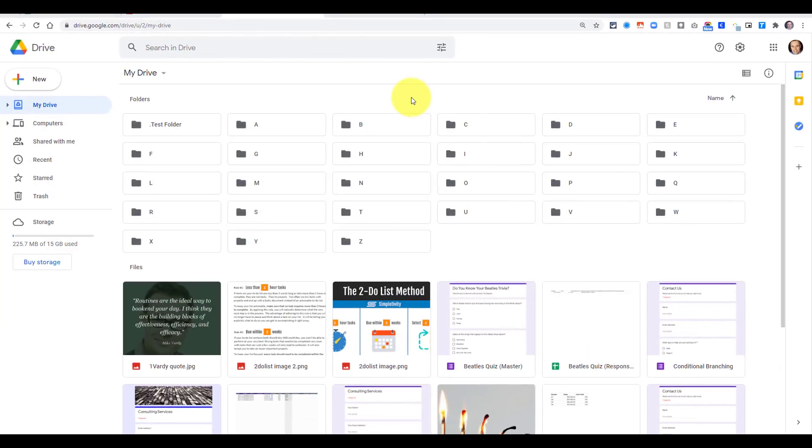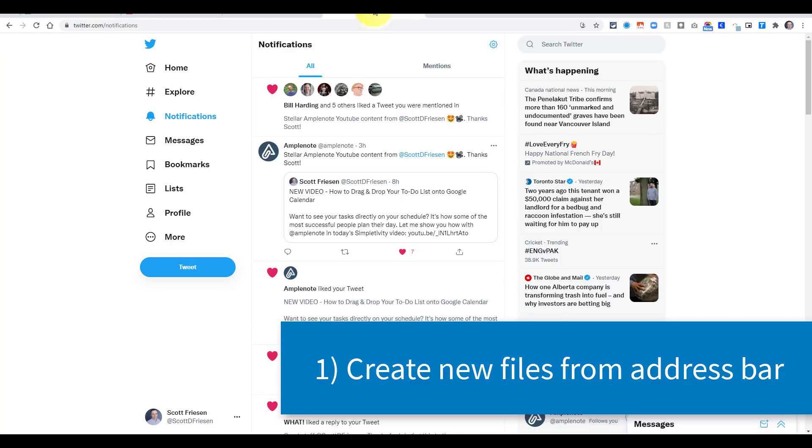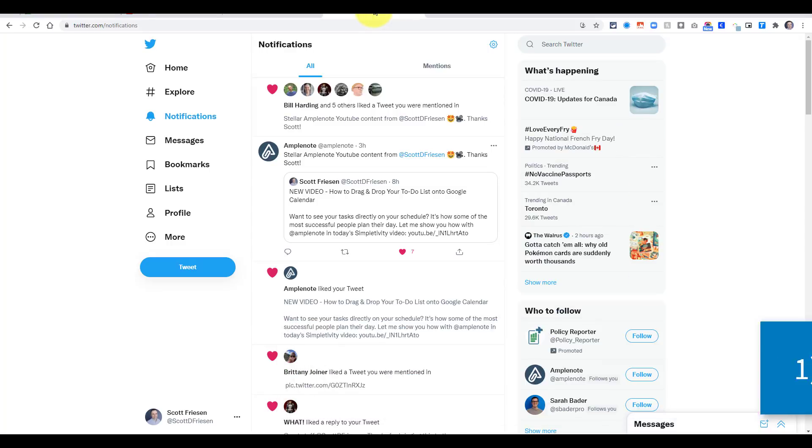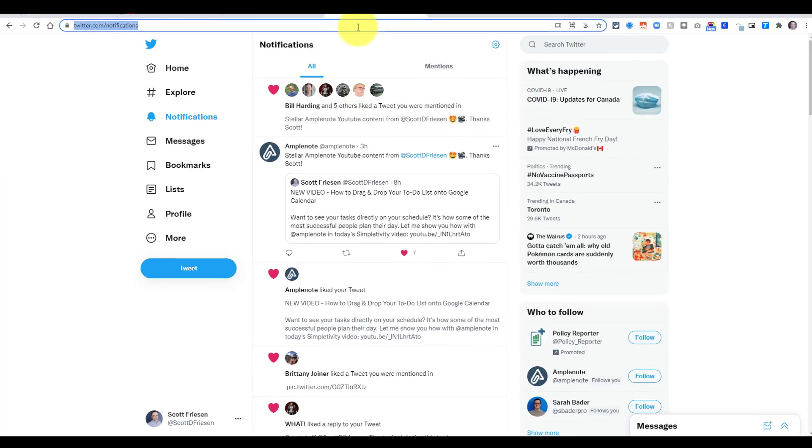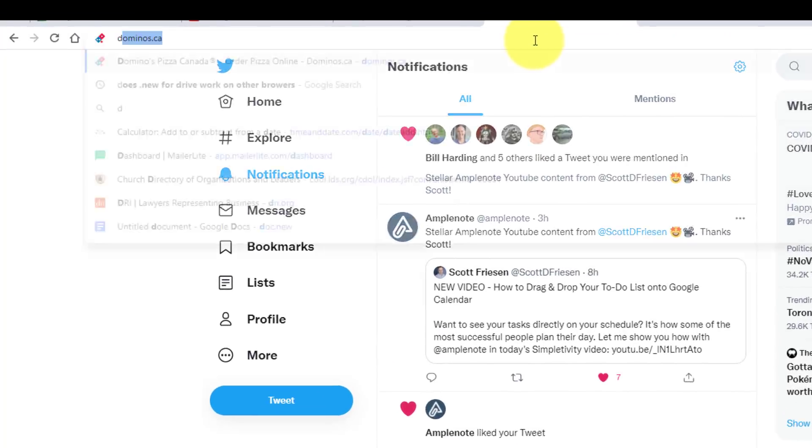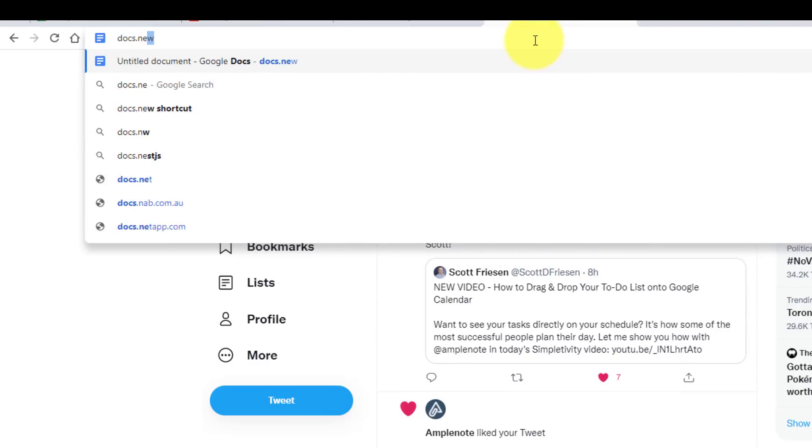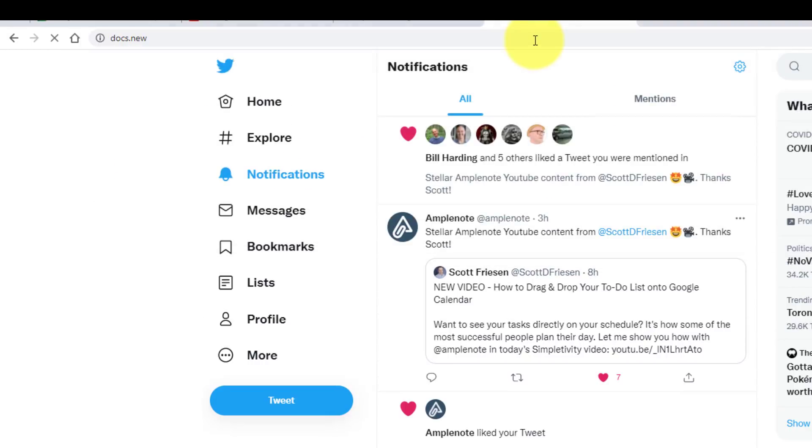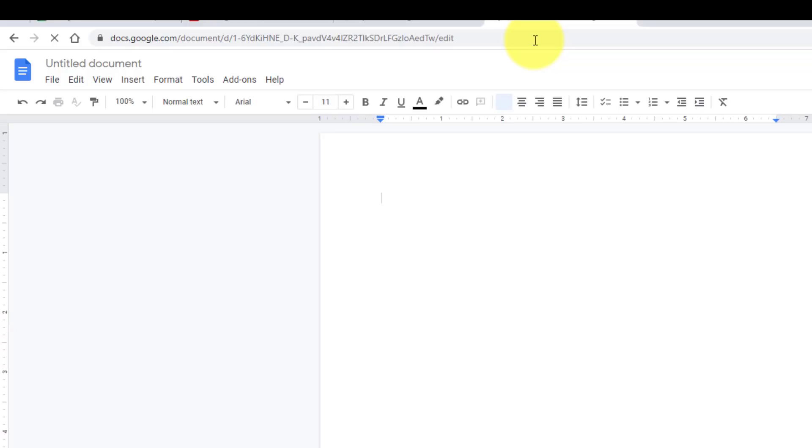The first one we want to get to is to create a brand new file. You're not always here within your Drive account. You may be on social media or doing something else with your web browser. If I need to create a new document, all I need to do is come up to the address bar and type in doc or docs.new. And immediately after hitting enter, I will have a brand new Drive document to start with.